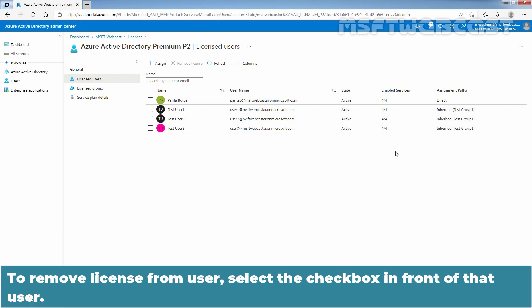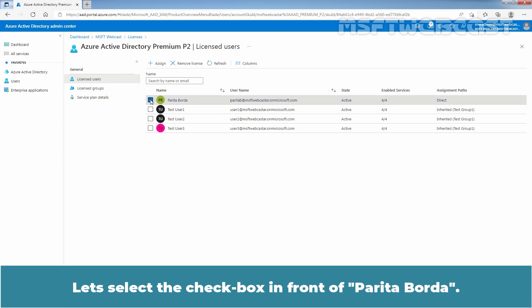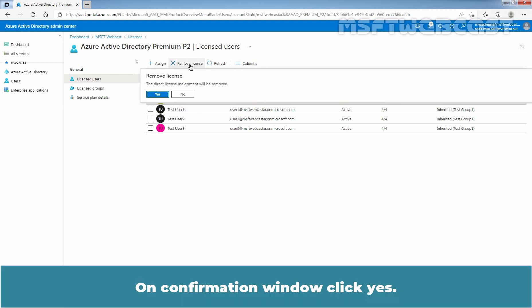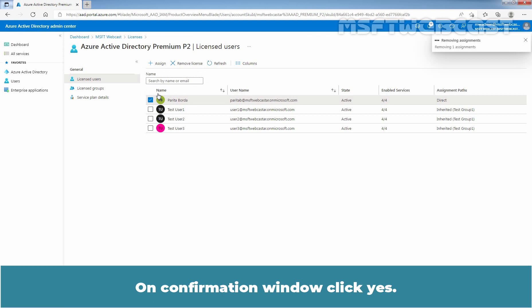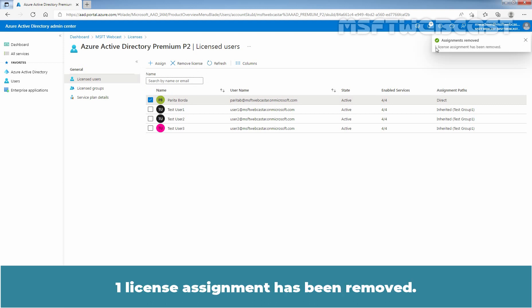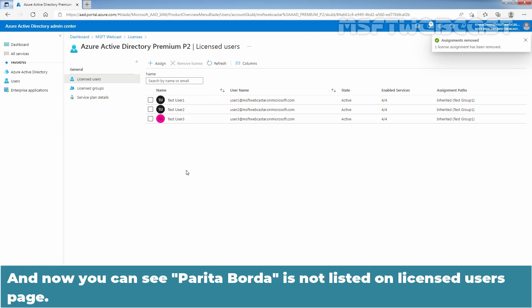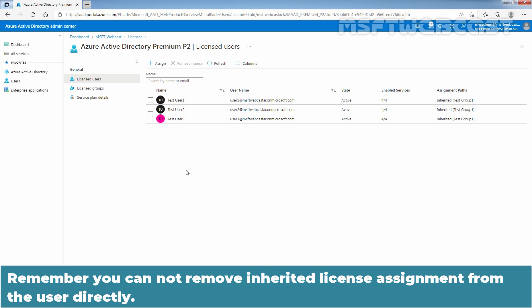To remove a license from a user, select the checkbox in front of that user. Let's select the checkbox in front of Paritha Borda and click on Remove License. On the confirmation window, click Yes. Wait for the confirmation message: One license assignment has been removed. Let's click Refresh to see the updated list. Now you can see Paritha Borda is not listed on the License Users page. Remember, you cannot remove an inherited license assignment from users directly.